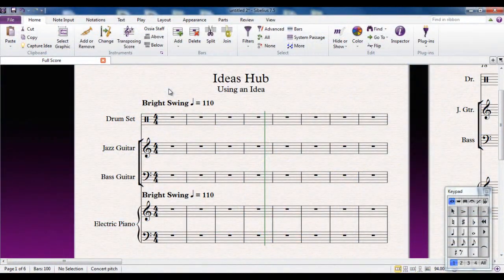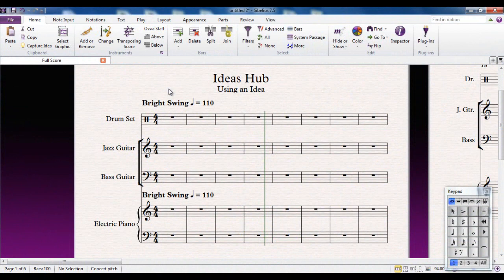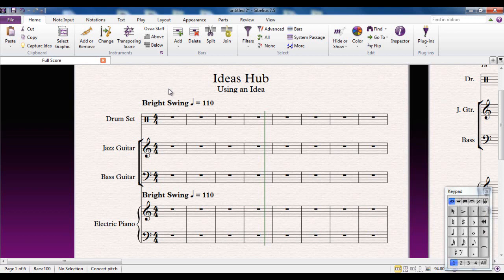For many people what I'm looking at right now is an absolute nightmare. It's a blank screen full of empty bars with no music in them and my job is to put some music in them. I've run out of ideas. This is where the Ideas Hub comes into its own.